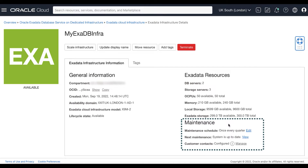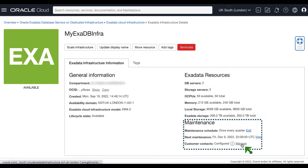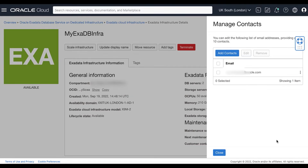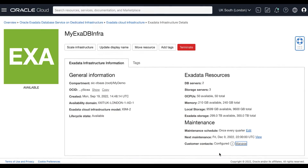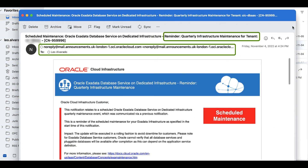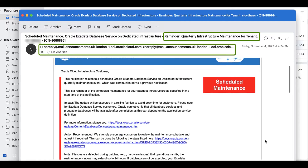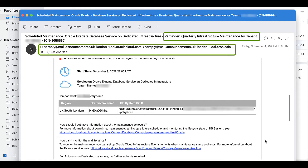In the maintenance section, click Manage on the customer contacts field to display the Manage Contacts dialog. Click the Add Contacts button to display a field in which to enter a valid email address. You can have up to 10 maintenance contacts for each Exadata infrastructure. You can also edit and remove an email address in the Manage Contacts dialog by selecting the box preceding the email address. Oracle schedules maintenance runs of your infrastructure based on your scheduling preferences and sends email notifications to all your infrastructure maintenance contacts.